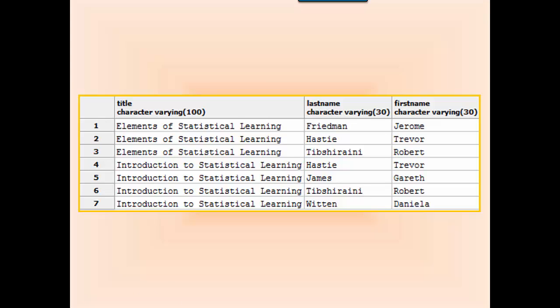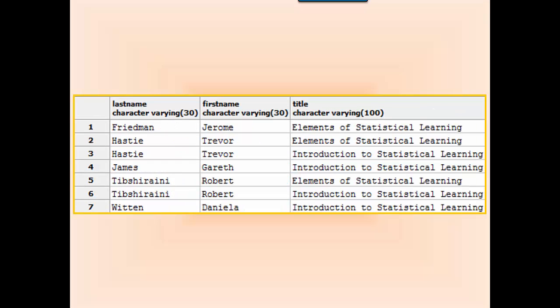When we look at the information sorted by title, we can see that one or more of the titles has multiple authors. And when we sort the information by author, we can see that at least one of the authors has multiple titles. So we have a many-to-many relationship between titles and authors.